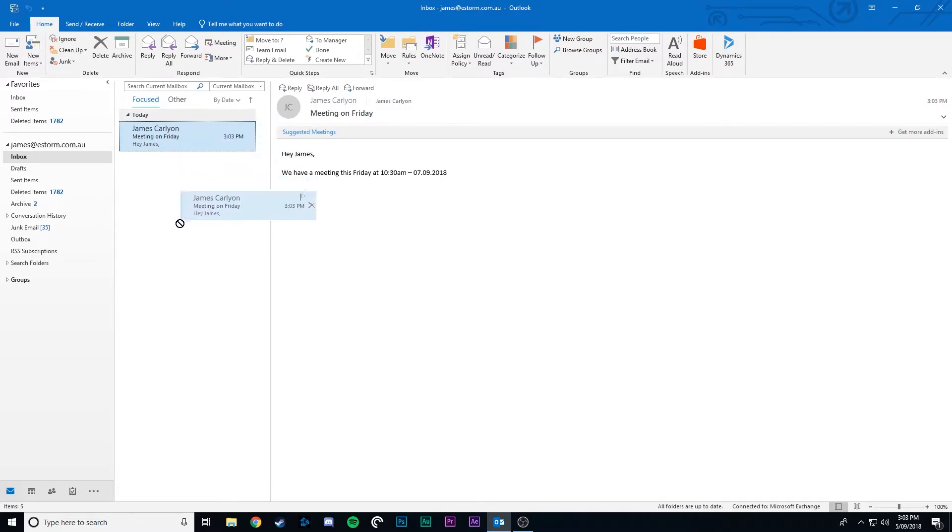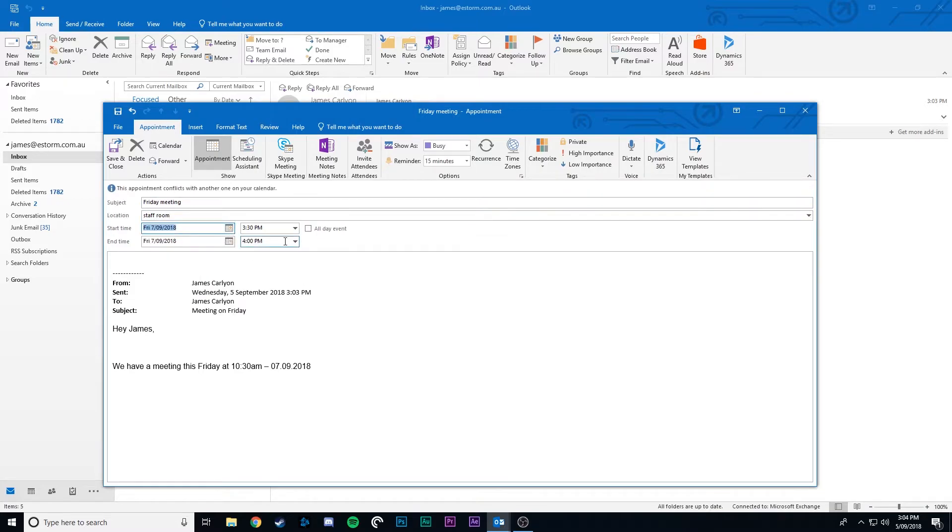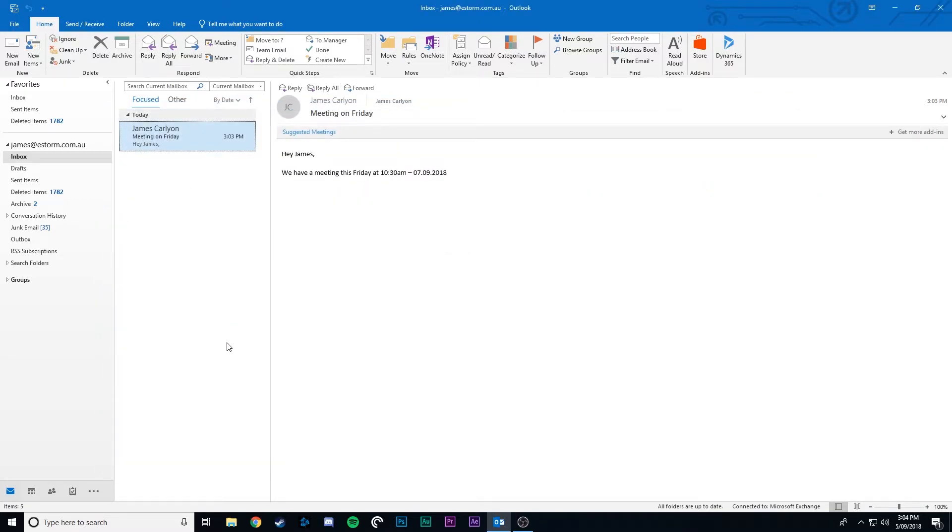Now drag it down to your calendar. Now you can add a name as well as any specific times or locations. And we just hit save and close.